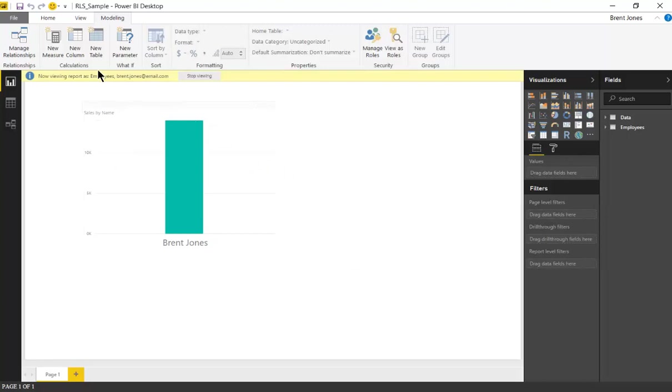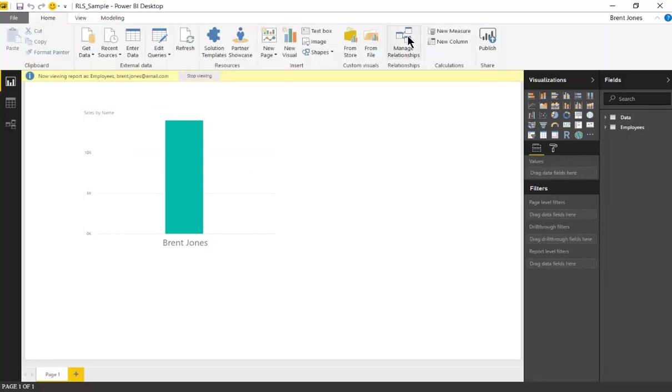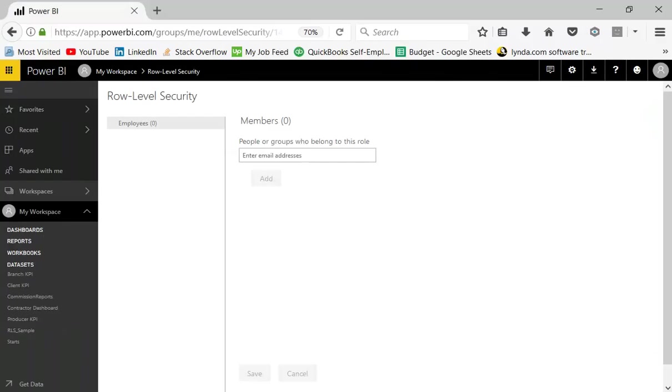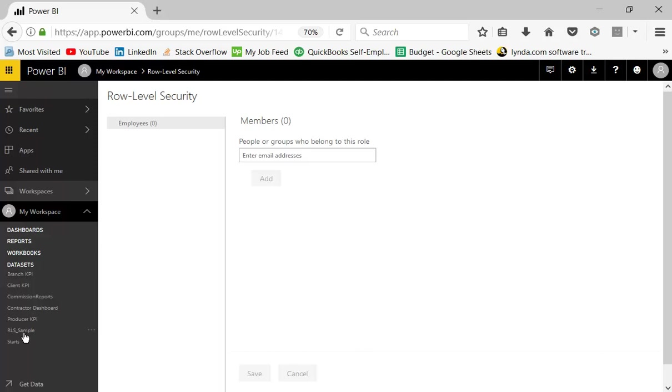When you publish this, be sure to add the emails to the dataset. So under the datasets, this is the file that I was using.